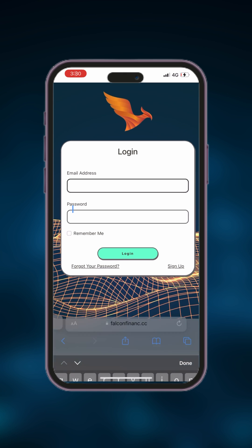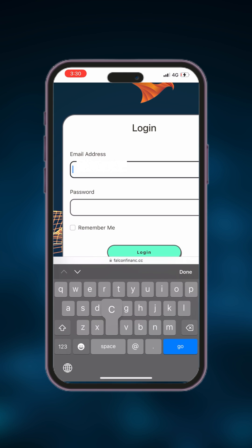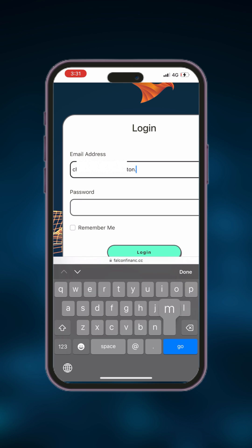Welcome back to our channel. Today we're going to guide you through the process of depositing funds and trading on Falcon Finance platform. Let's get started.